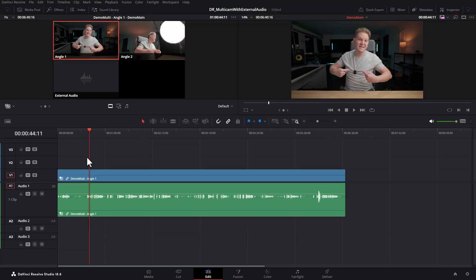Sometimes you might want the audio from the external audio recorder to be playing underneath the main audio from the cameras. For example, you can use an external audio recorder to capture ambience, maybe at a wedding or some kind of event.